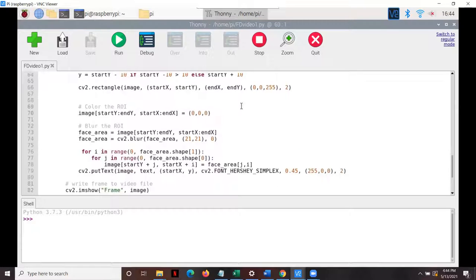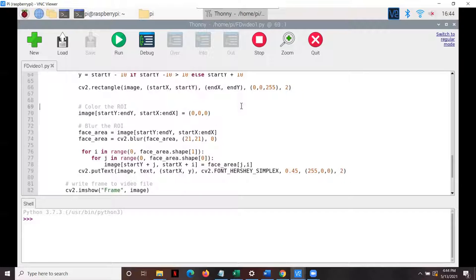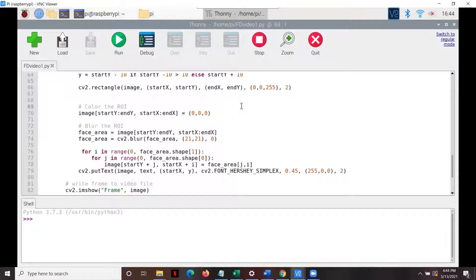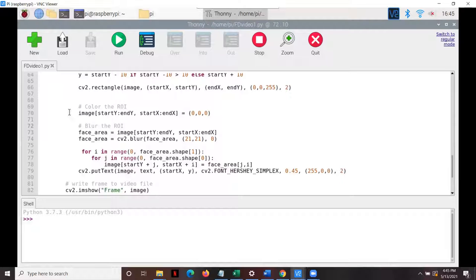Down at the bottom of the code, the user will have the option of either simply creating the bounding box or filling it in completely black or blurring the area. This could be done to protect the user's identity for whichever reason. But these lines can be simply commented out to choose to do one or the other.